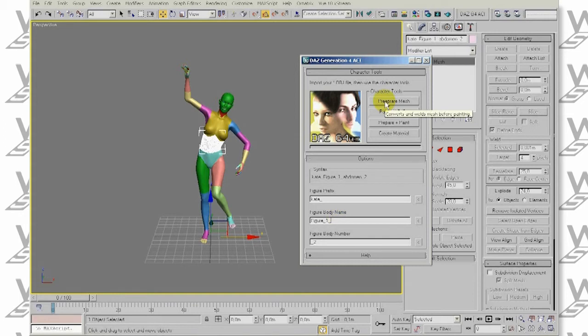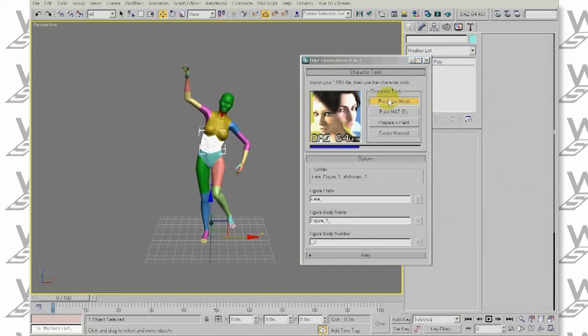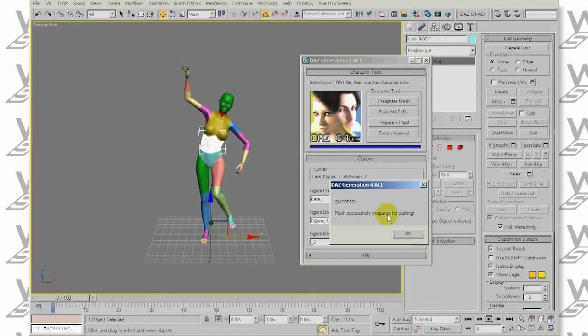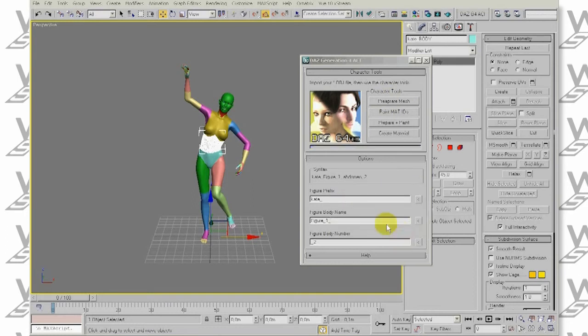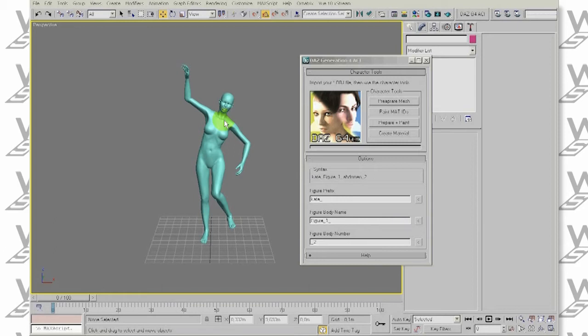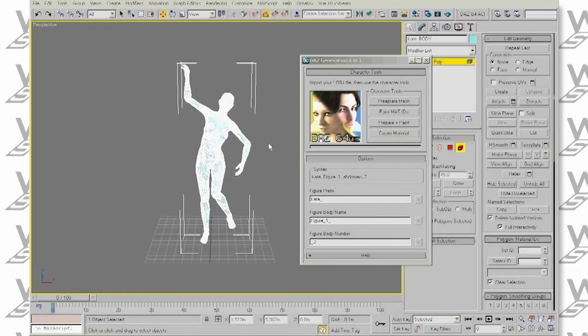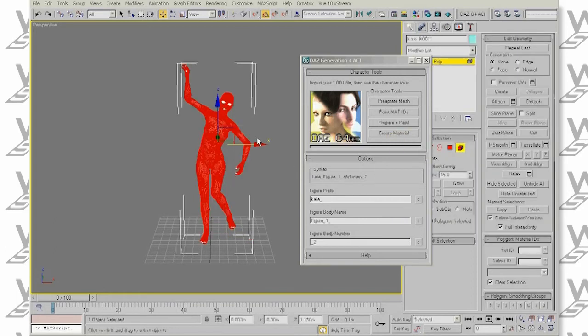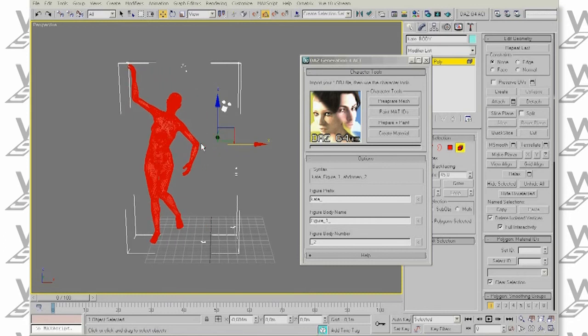When the syntax matches, we just click on Prepare Mesh button. We end up with a mesh that is attached and welded in appropriate parts. The only floating elements are her nails, eyeballs and so on.